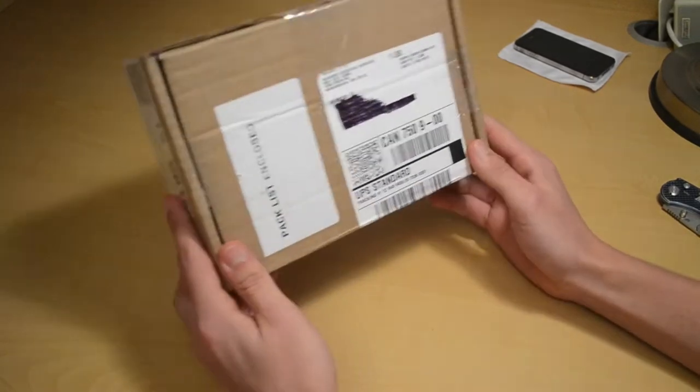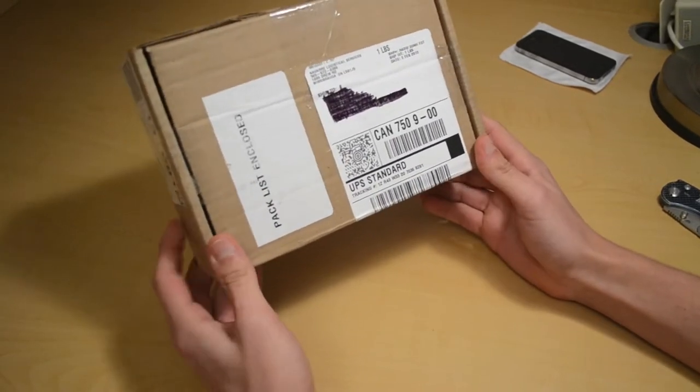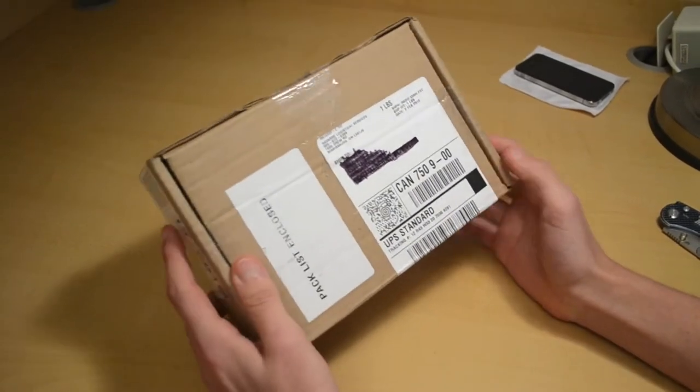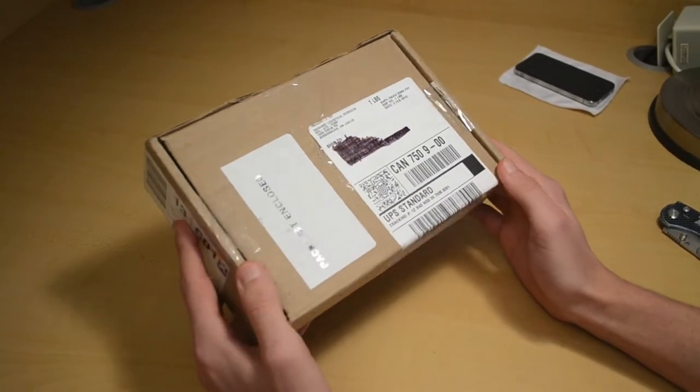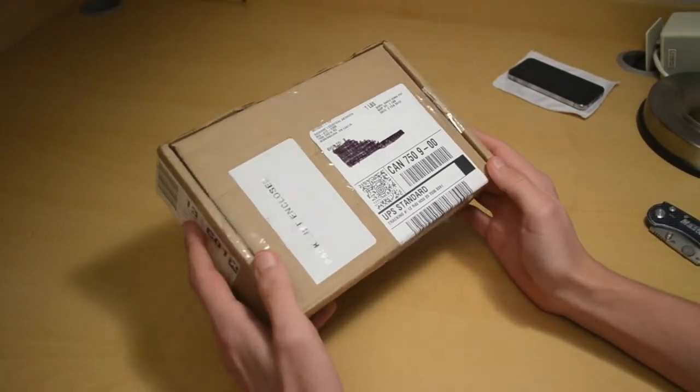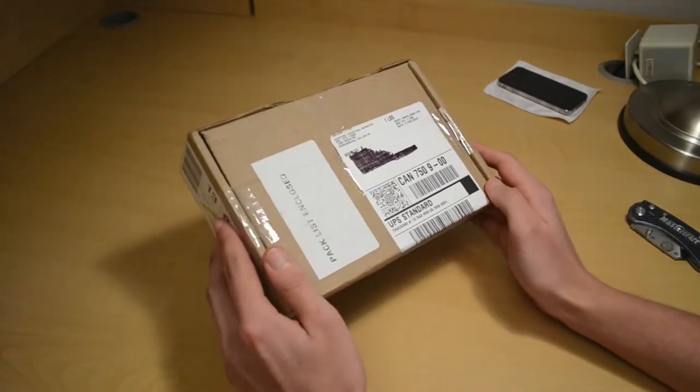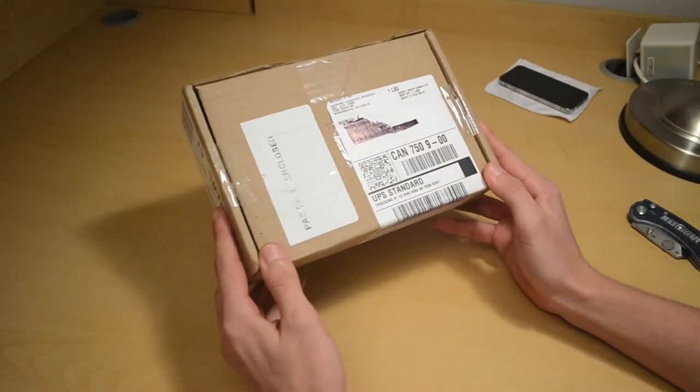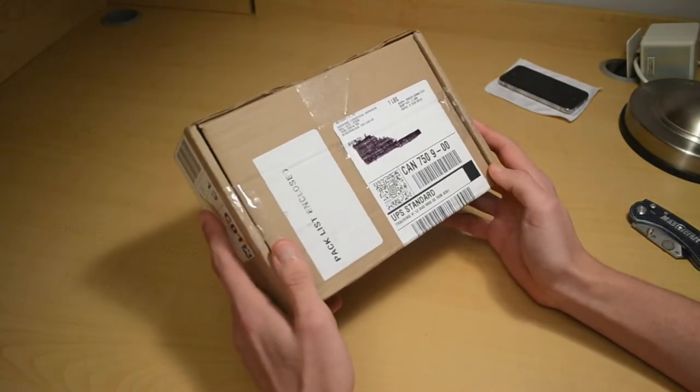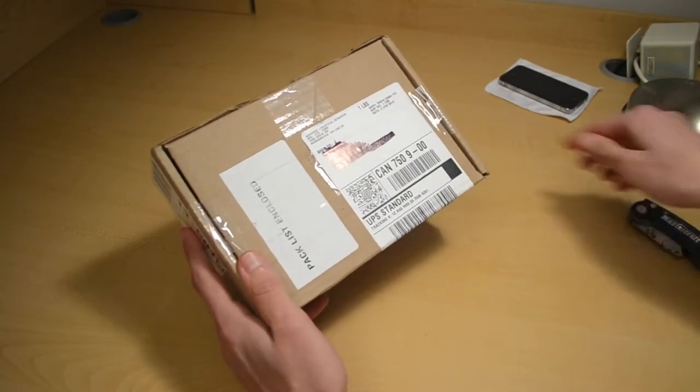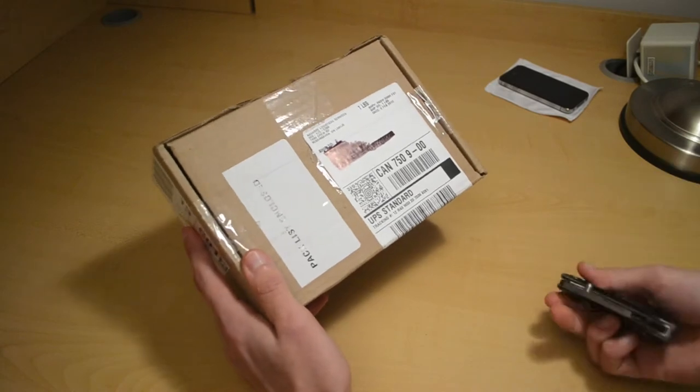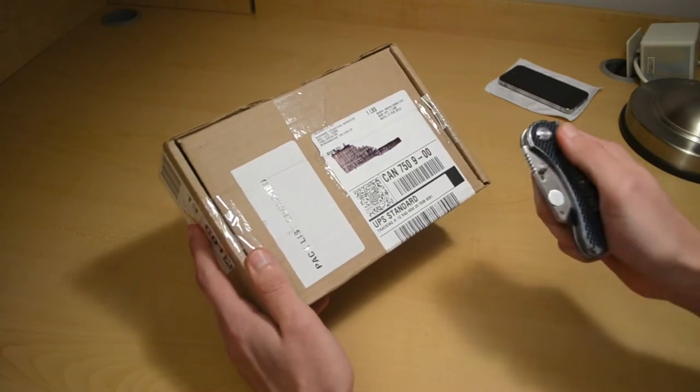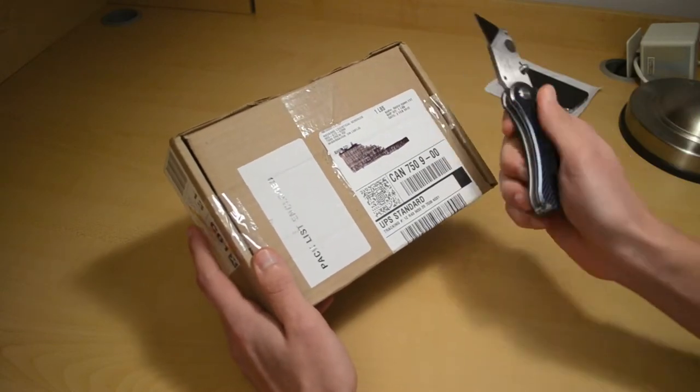Hey guys, I just got my BookBook case. Got a delivery from FedEx today and we're going to unbox it. This is our first video for you guys, so hope you enjoy. Got a trusty knife here.